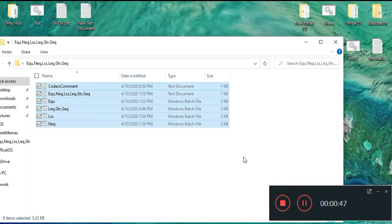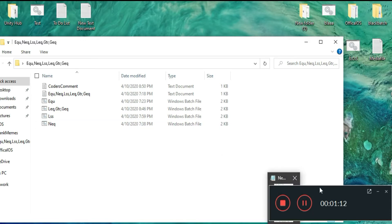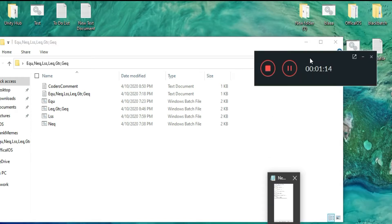I'm going to go over what all of those mean, because some of you don't really know what I'm talking about when I say things like 'eq' or 'neq'. I like to call them 'niki' anyway — it sounds better than 'neck' or 'gek'.